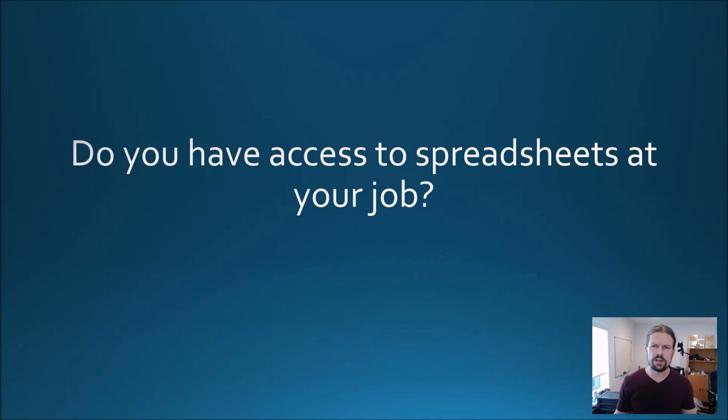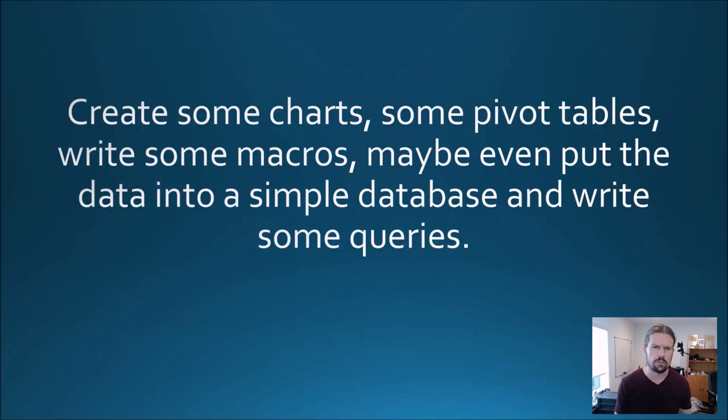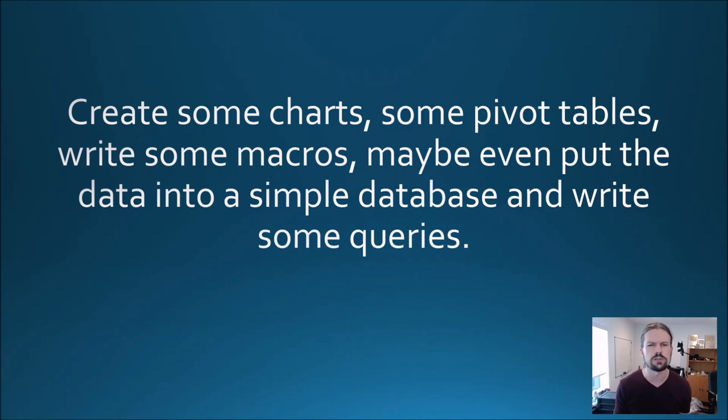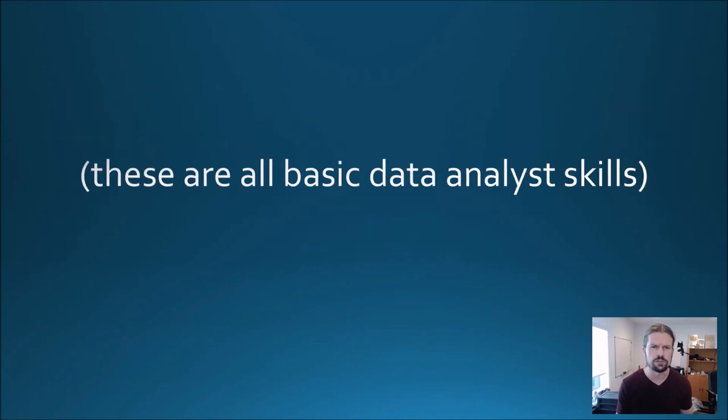Do you have access to spreadsheets at your job? Create some charts, some pivot tables, write some macros, maybe even put the data into a simple database and write some queries. These are all basic data analyst skills.